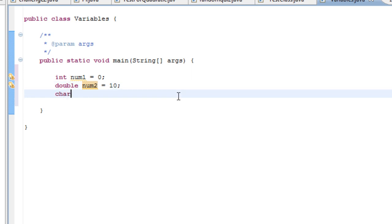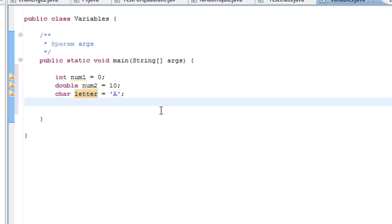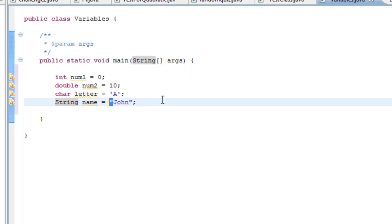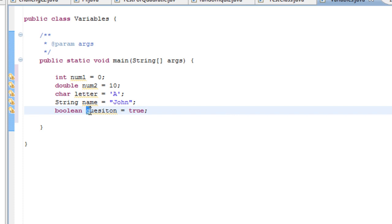For char, you could have this for example. Now I'm saying that the variable letter is a character and its value is a. For characters, you need to encompass them in single quotation marks. Then we have strings. Here I'm saying the variable name is a string and its value is John. When you declare a string it needs to always be in double quotations. And then boolean. The boolean question has a value of true.